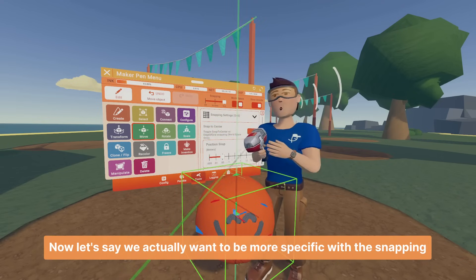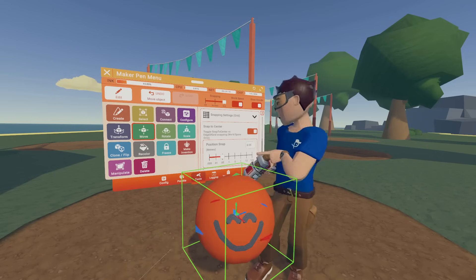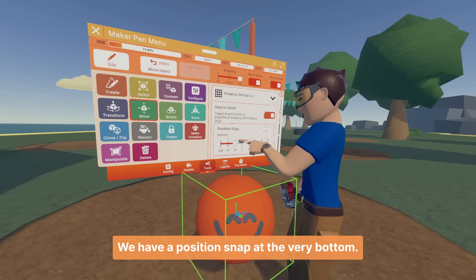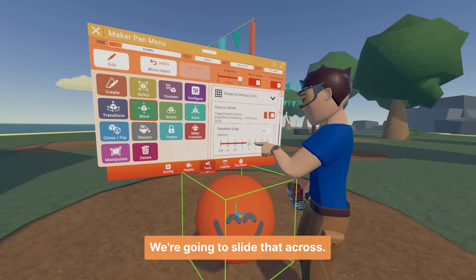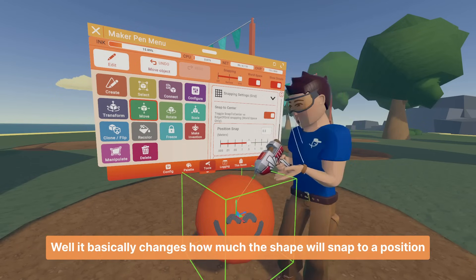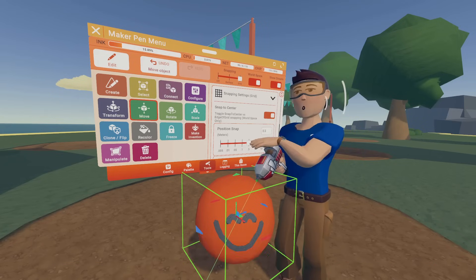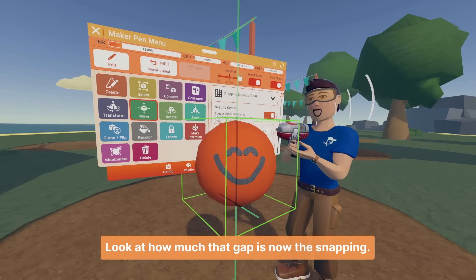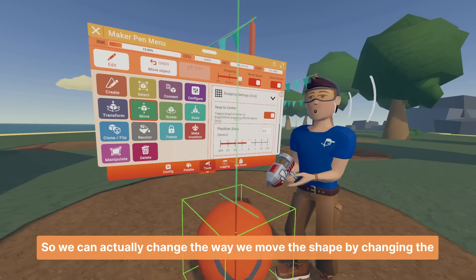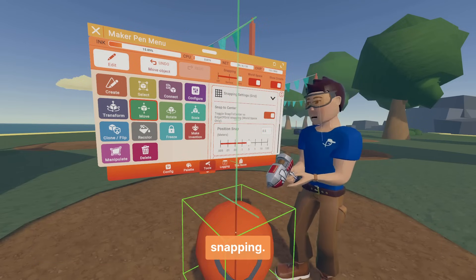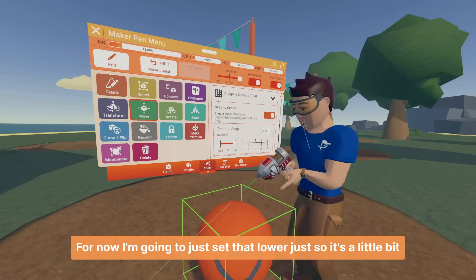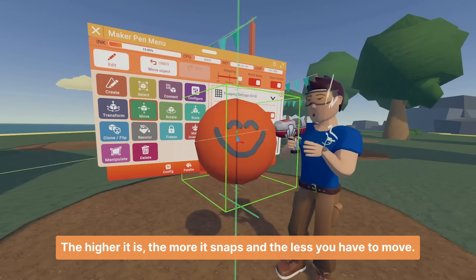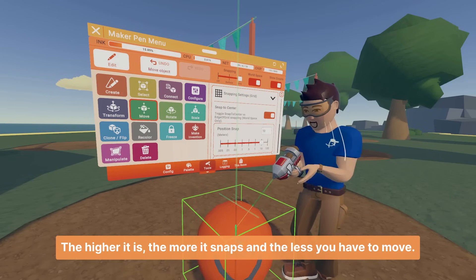Now let's say we want to be more specific with the snapping of the grid. If we move this menu closer so we can see it, we have a position snap slider at the very bottom. What this does is it basically changes how much the shape snaps to a position on the grid. If I move this circle up with a higher snap value, look at how much that gap is — the snapping interval increases. The lower the value, the easier it is to move; the higher it is, the more it snaps and the less you have to move.